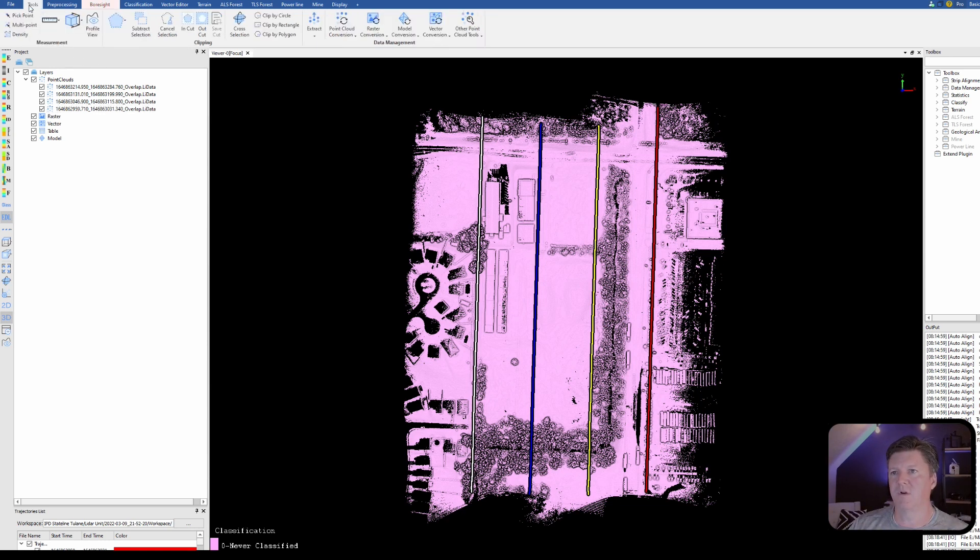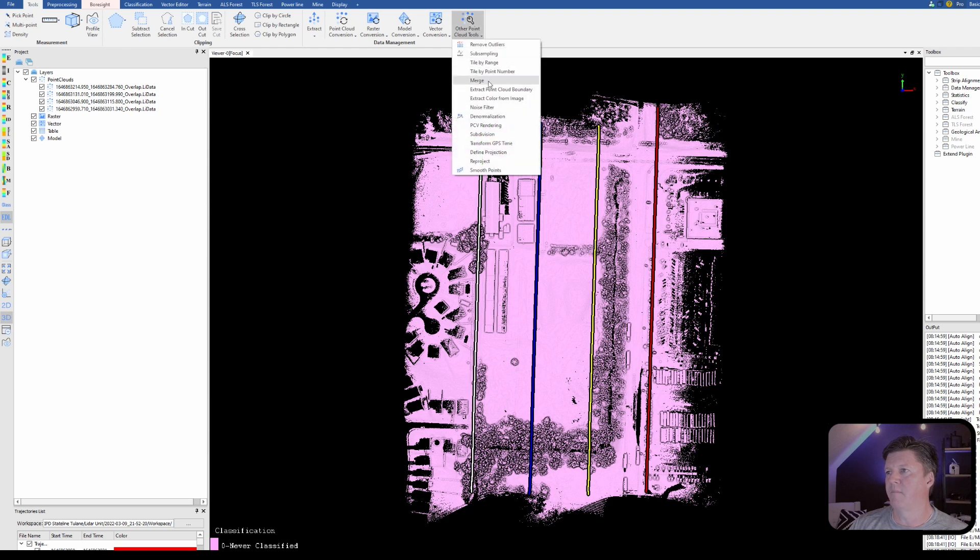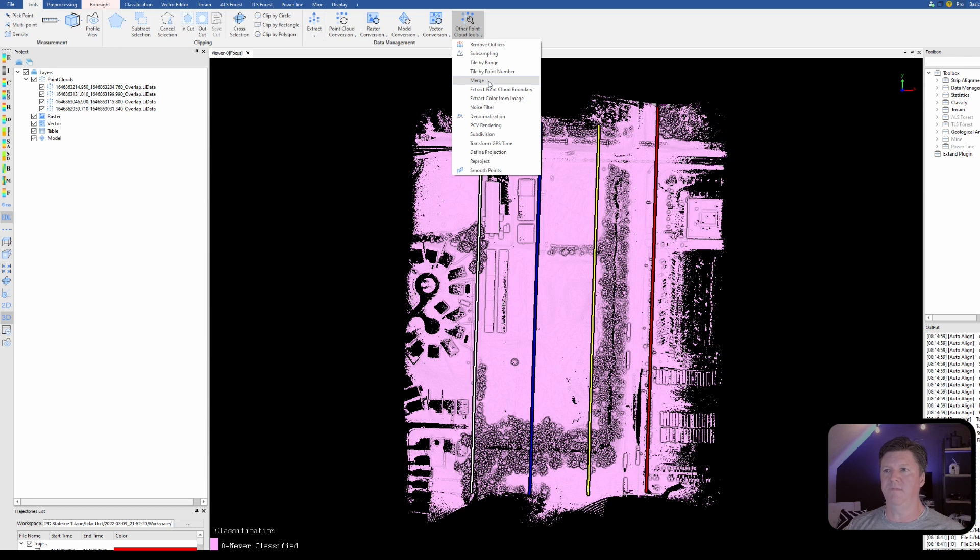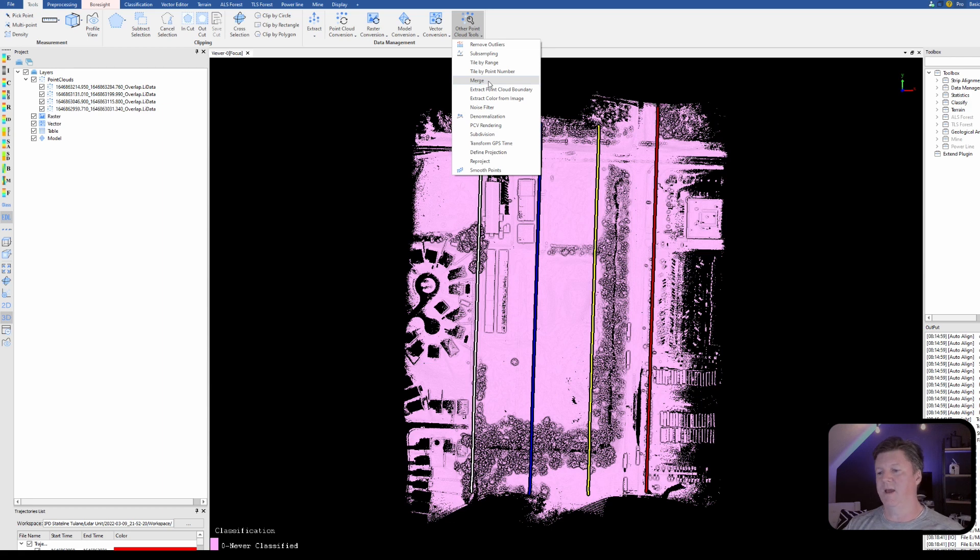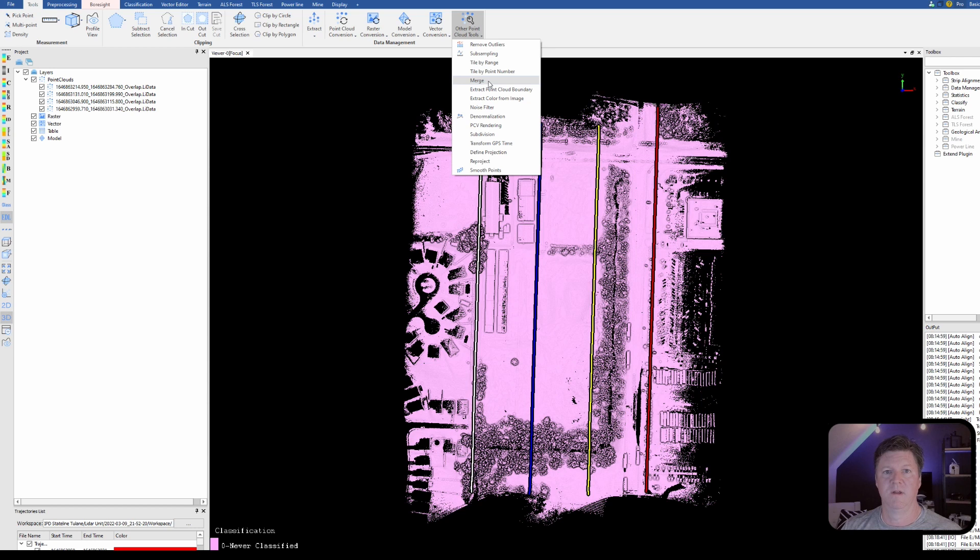For all practical purposes we're done with strip alignment. I can come back and go to tools and I can merge the files all into one, and then we can begin working within the, if you have the terrain module, working with cleaning up the point cloud, classifying. But that'll be for another video. This right here, this point cloud is now finished with the strip alignment. Everything looks good and we're done.